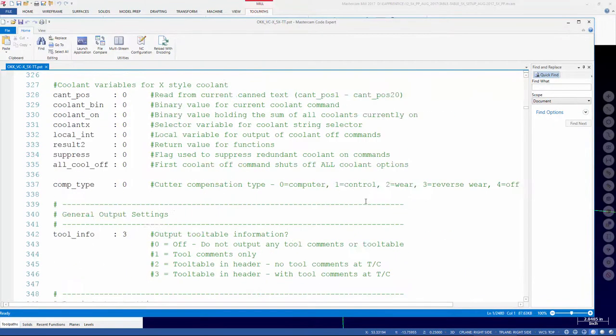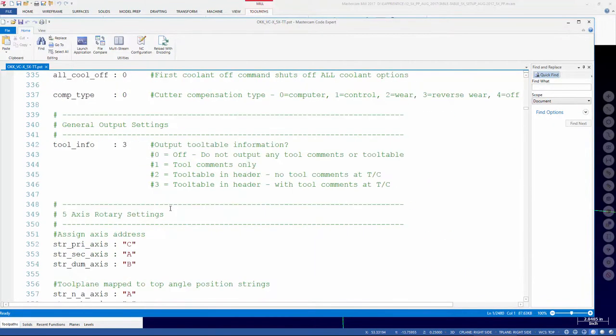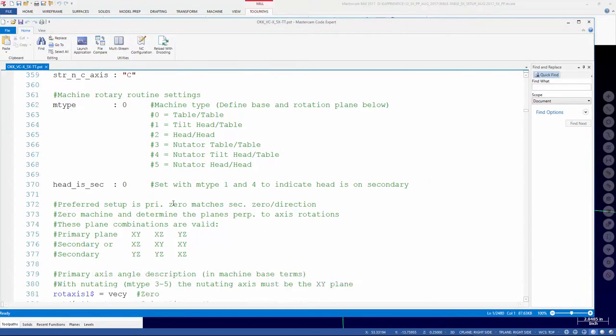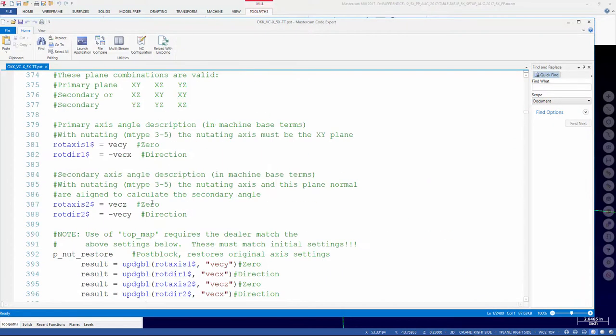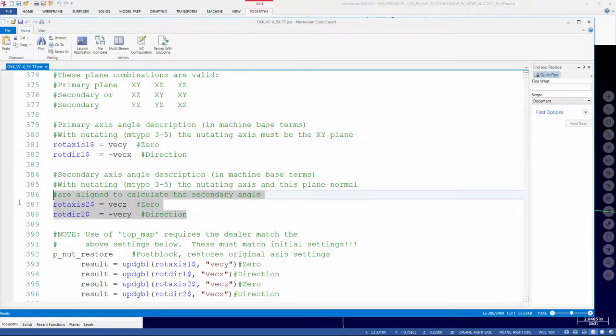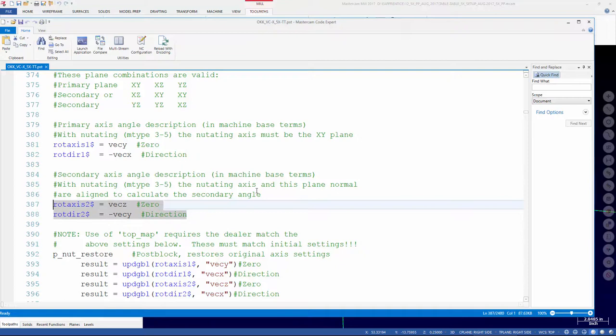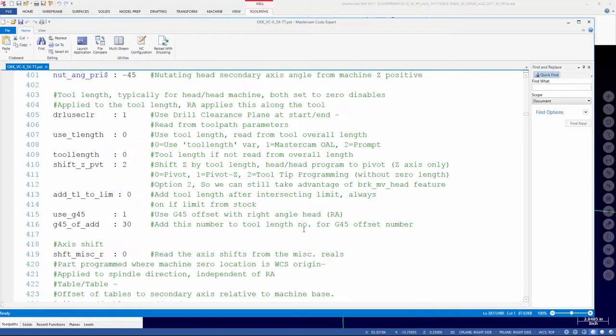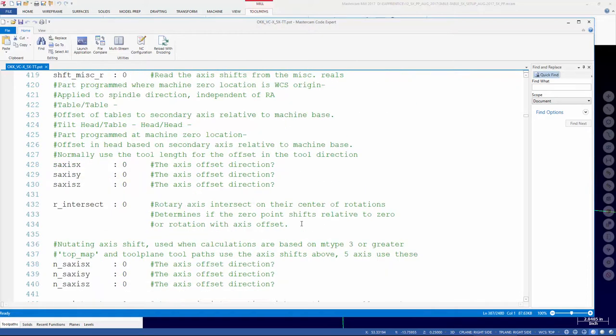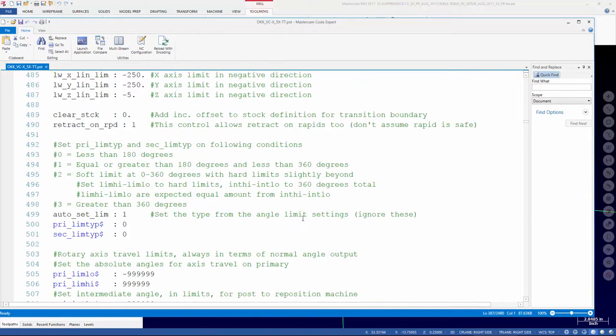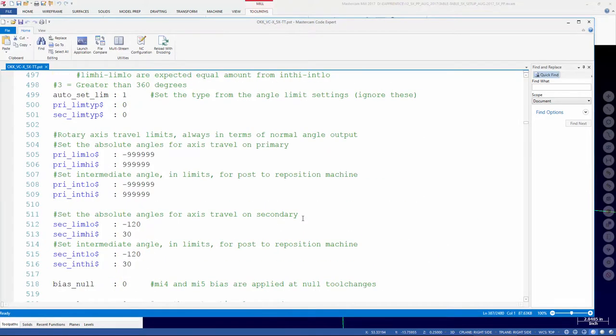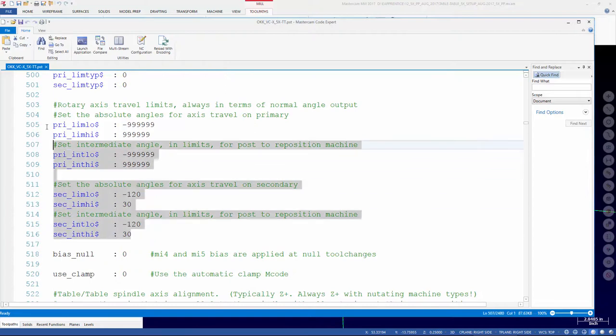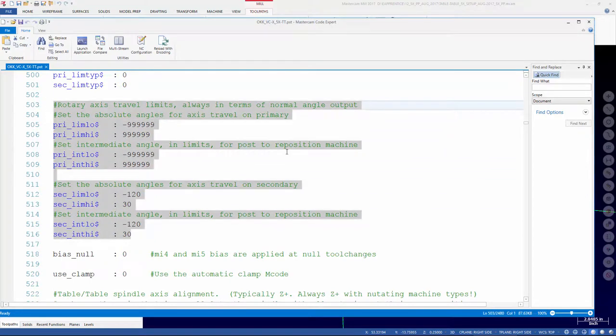We've gone through and configured the primary and the secondary for what we think, at least according to the pictures that we've seen, is the correct direction. And if we look down at the rotary travel limits, we've got those set as well.